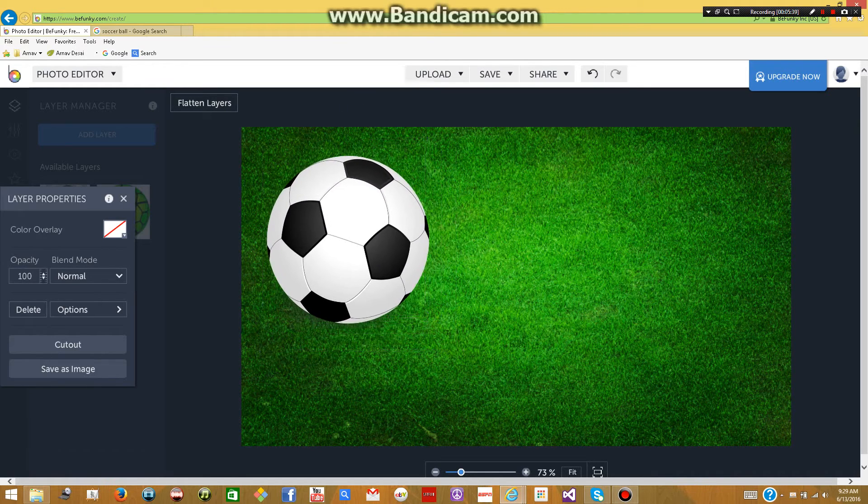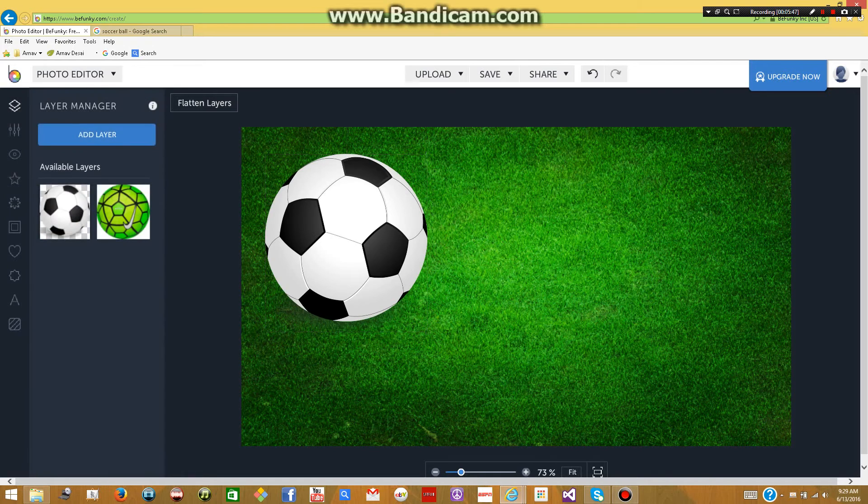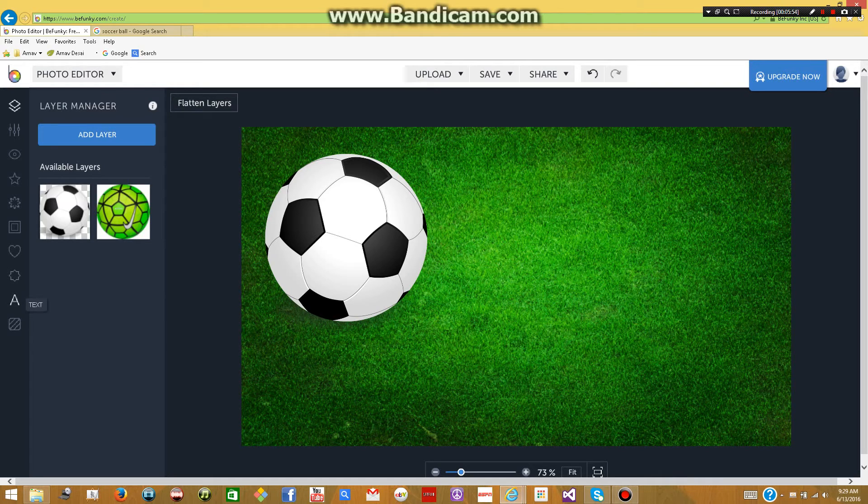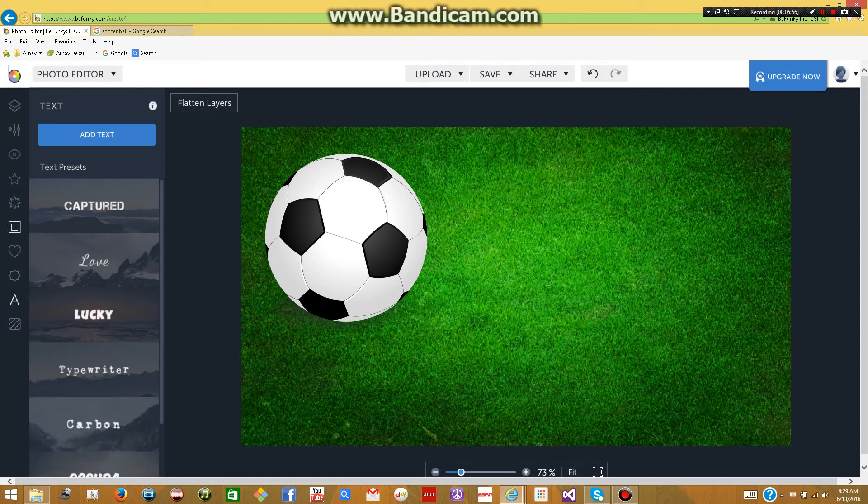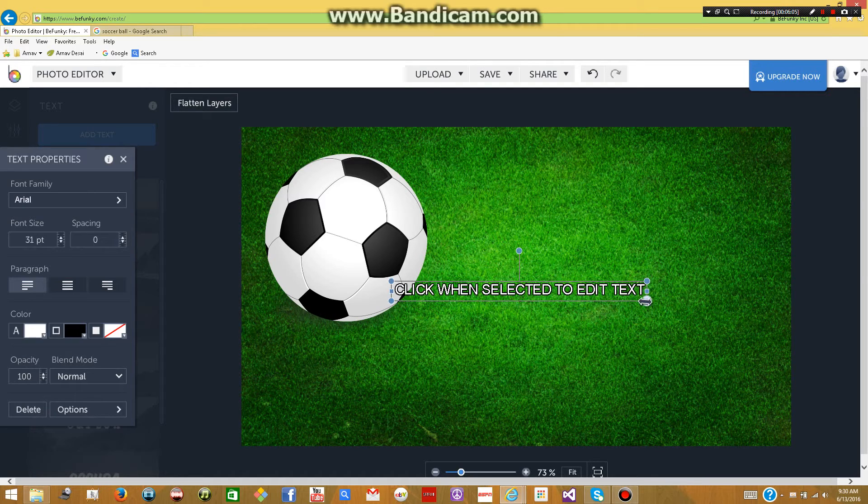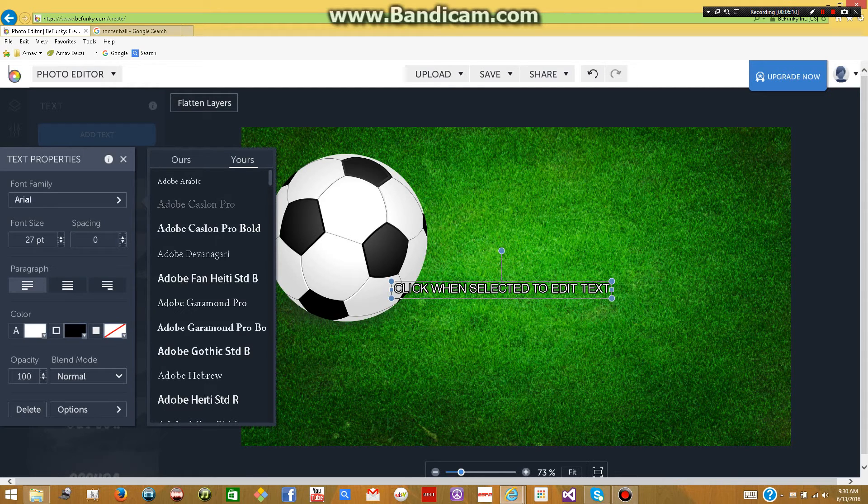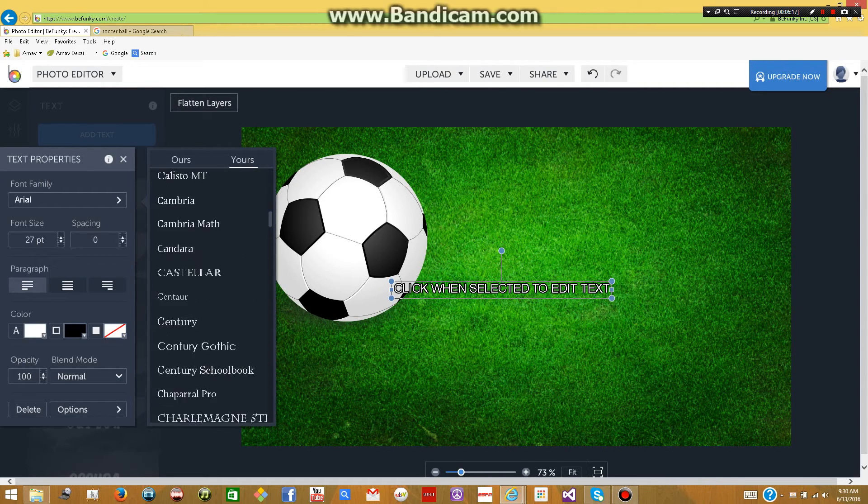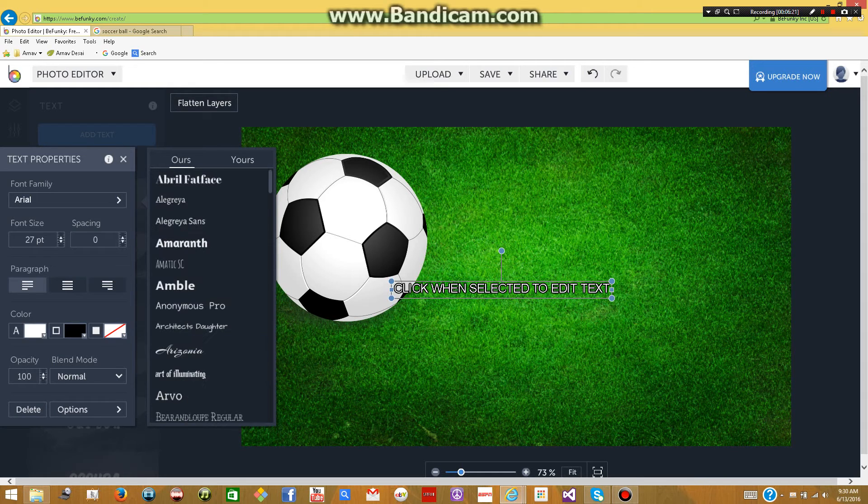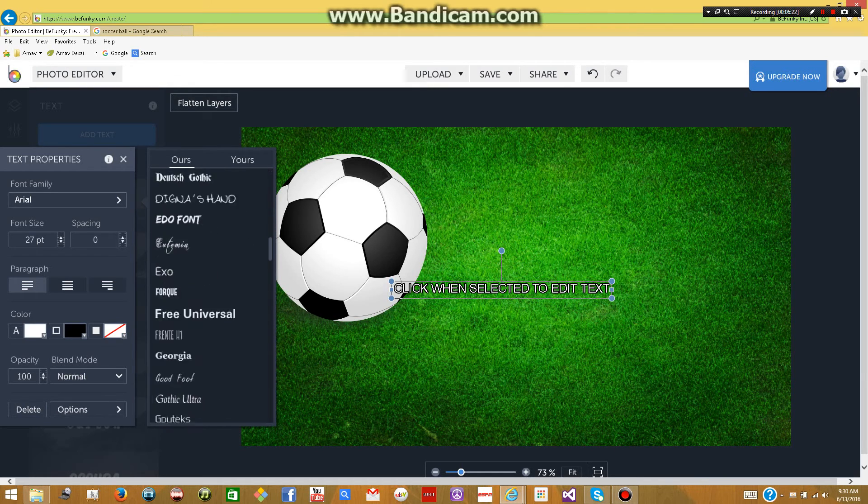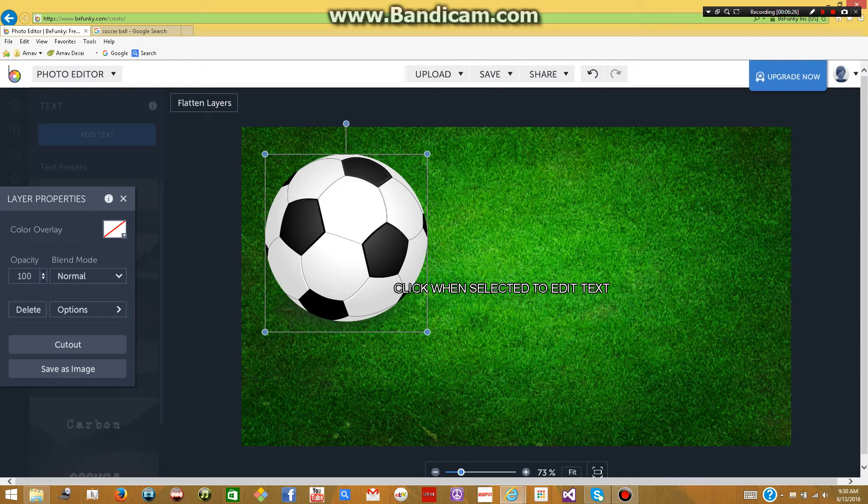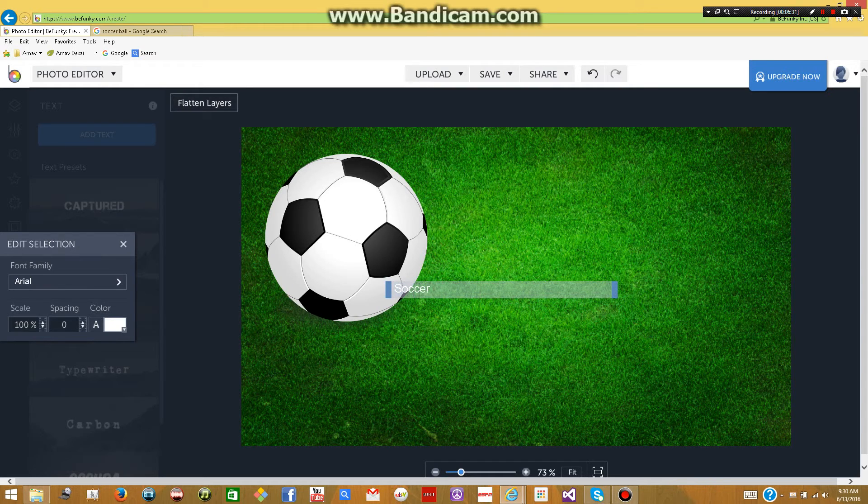So let's say you want to add text now. Again, if you want to add more images, just repeat those steps. And now you want to add text. You're going to go all the way to the second to last icon, the A icon, which is the text. You're going to click on that. Then add text. Now you can have all these properties to adjust and make your text look the way you want it to. So let's say for the font family, you can have a font from what your computer has installed, or you can go to one of Befunki's fonts. They have plenty. So let me just go ahead and type something in. Soccer is awesome.